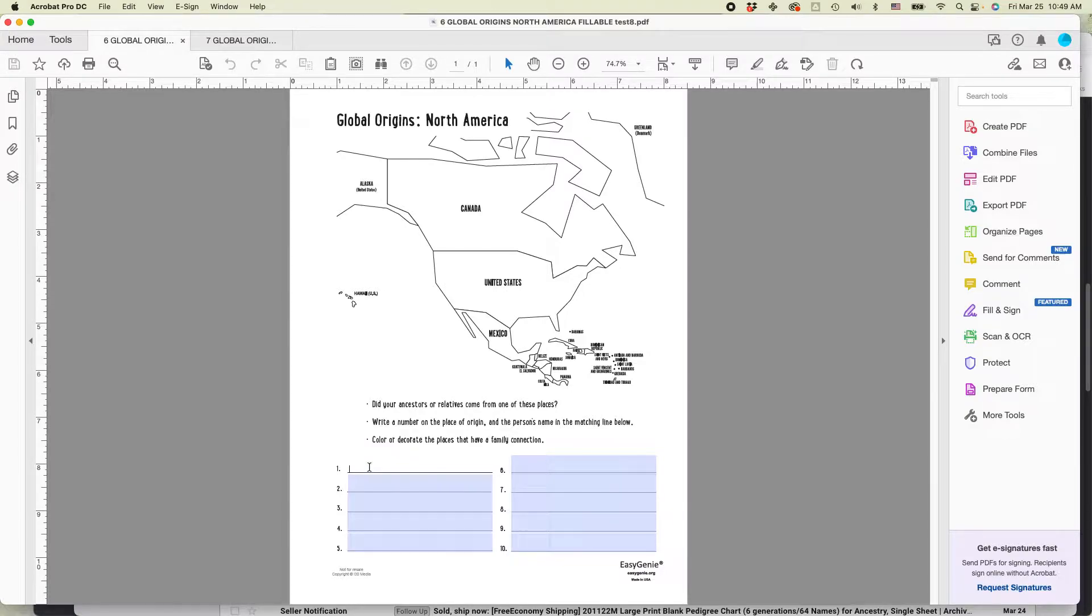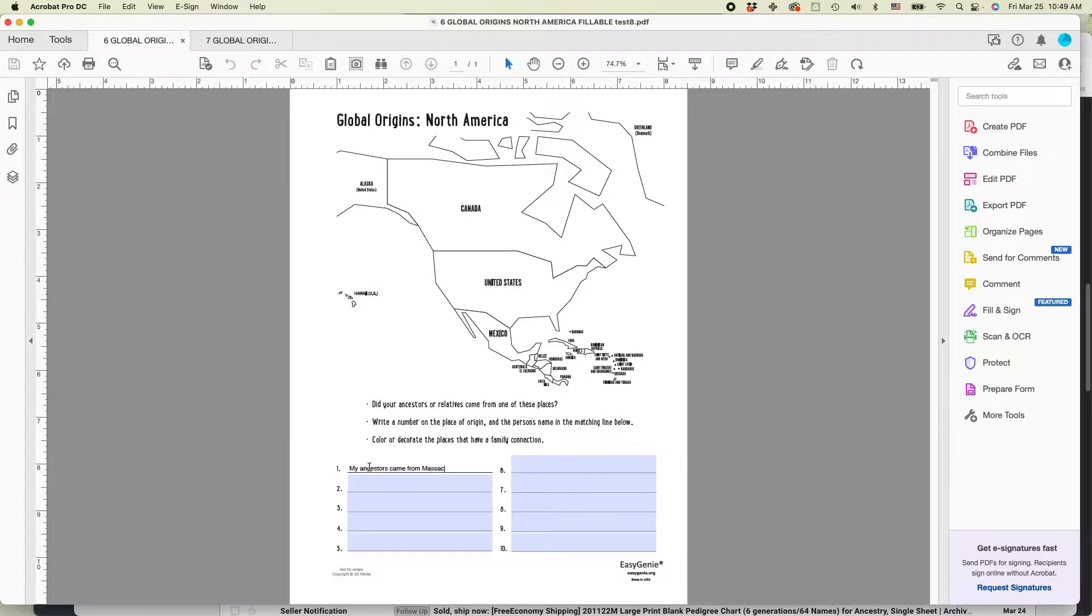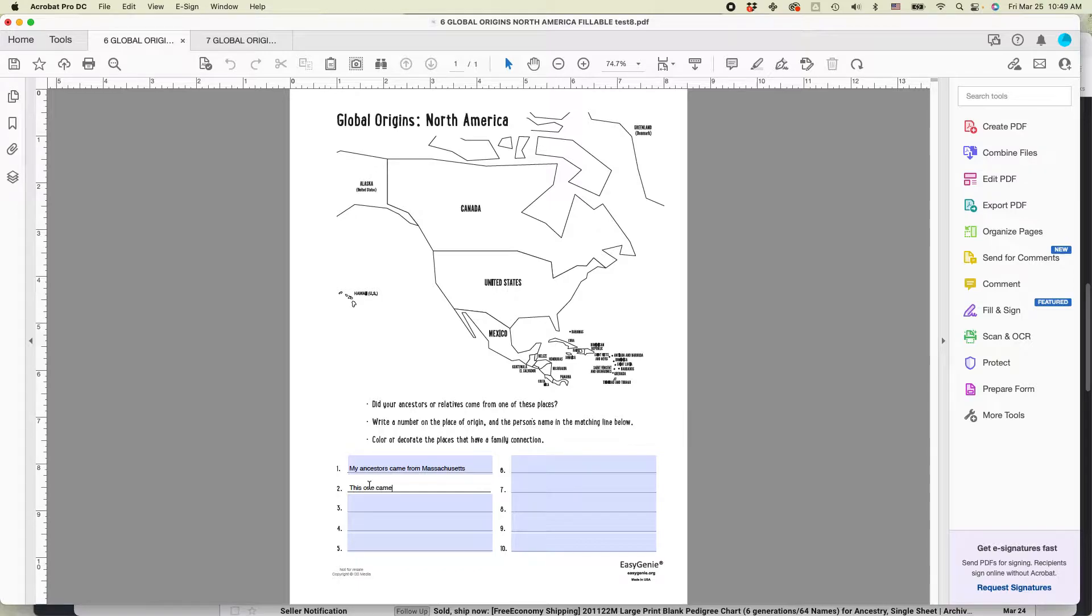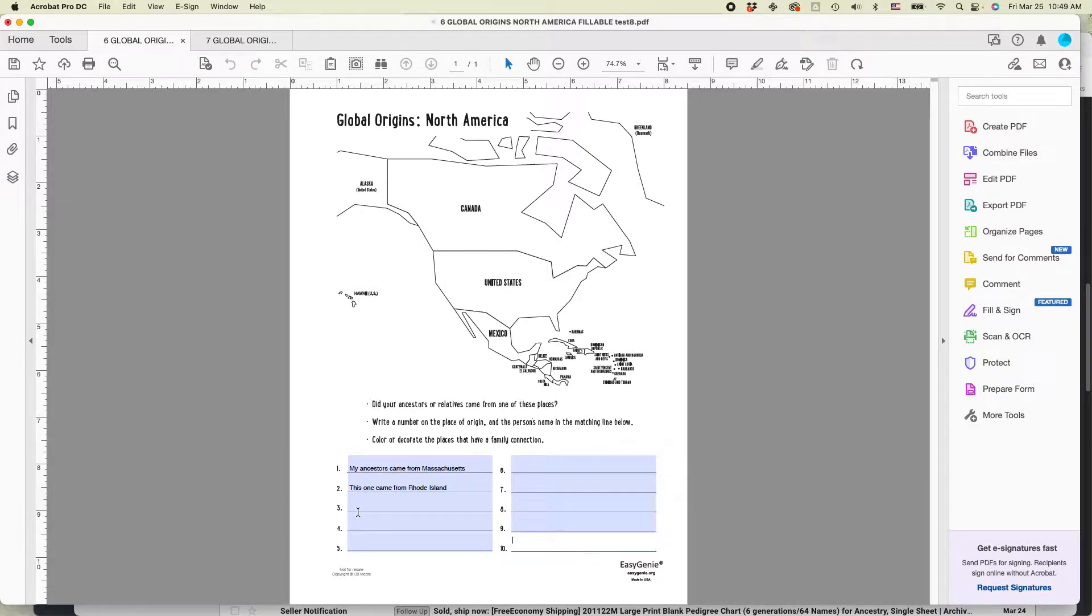You can see, if I start typing here, my ancestors came from Massachusetts. Or you can maybe mark down another one and say this one came from Rhode Island. You can see they're numbered and as you tab through, you go to each of the different fields.